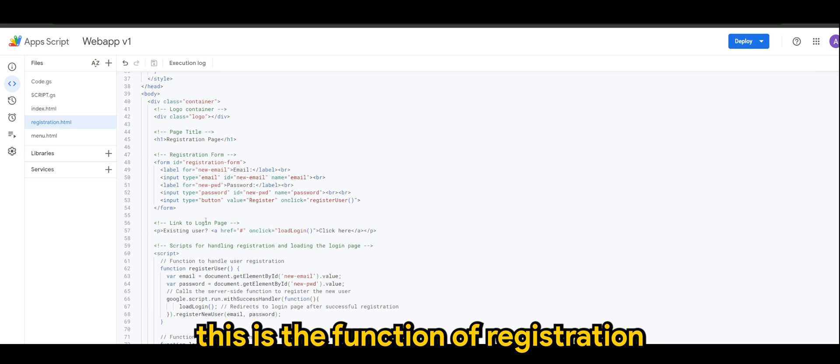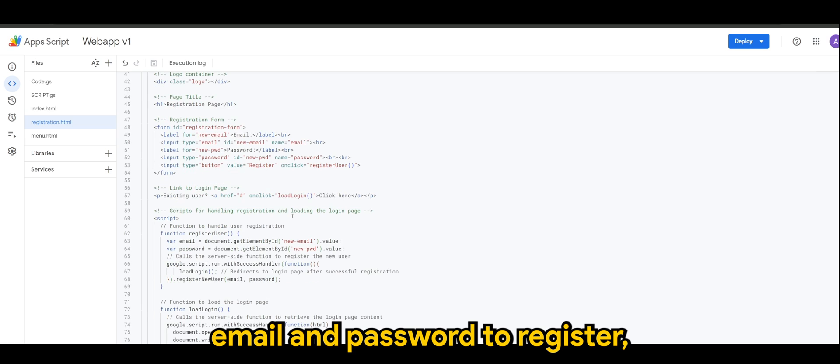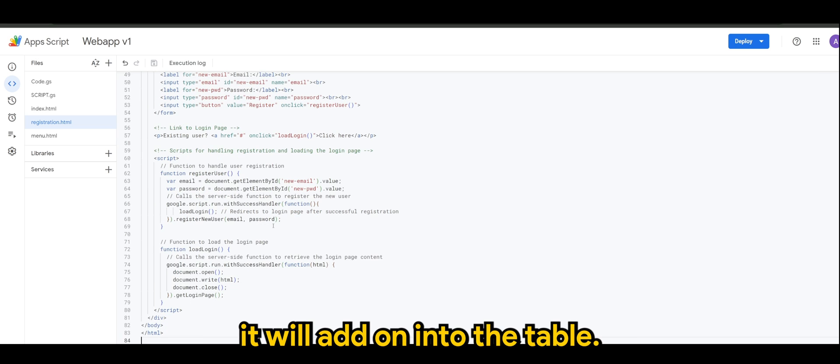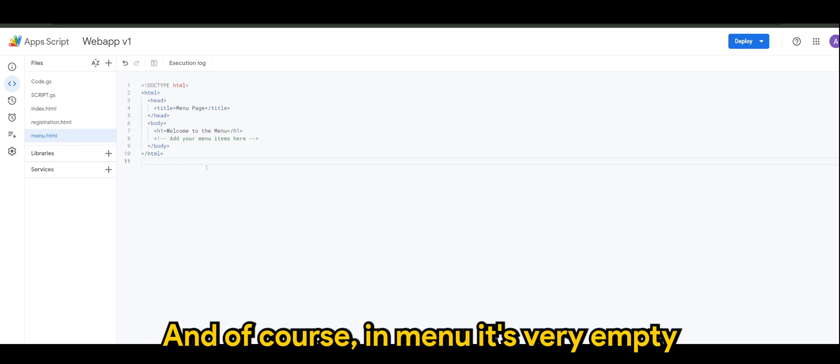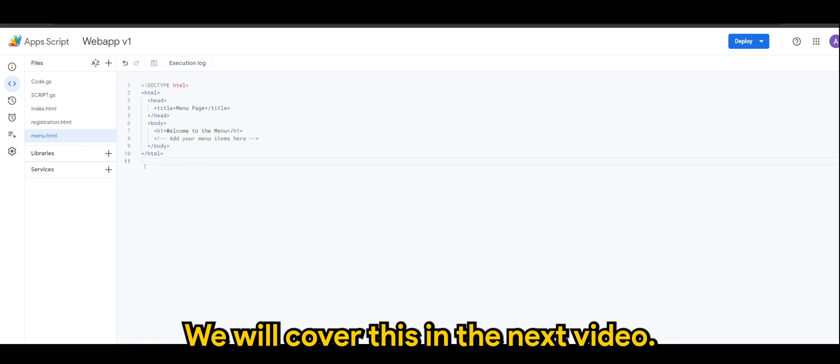The only difference is the form itself which is registration form. So again this is the function of registration whereby when a user adds this email and password to register, it will add on into the table. And of course in menu it's very empty, it's blank for now, we will cover this in the next video.